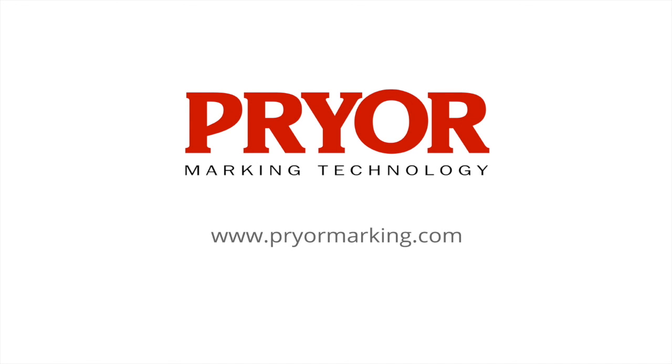For further information on the prior electrochemical etching station, visit our website at www.priormarking.com.